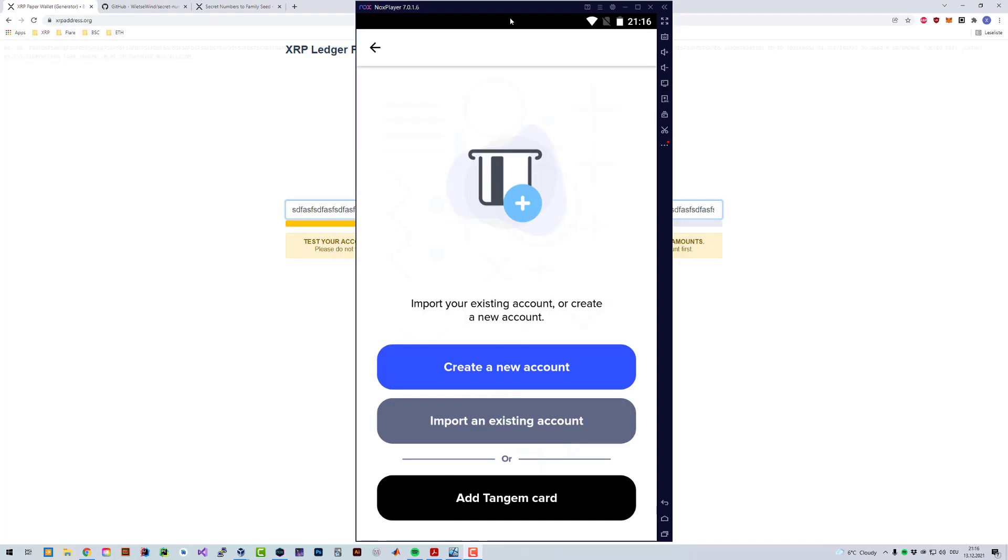Welcome! In this video we'll show you how you can convert your secret numbers into a so-called family seed.